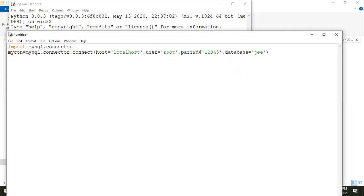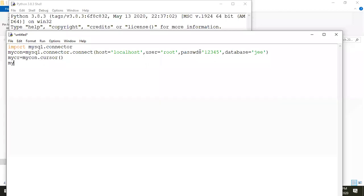Now we need to create the cursor object. I'm giving 'my_cr' as the cursor name. To create a cursor, we use the connection object: my_cr = mycon.cursor(). Now we need to execute a query. We use the cursor object: my_cr.execute(). We pass the query we want to execute.